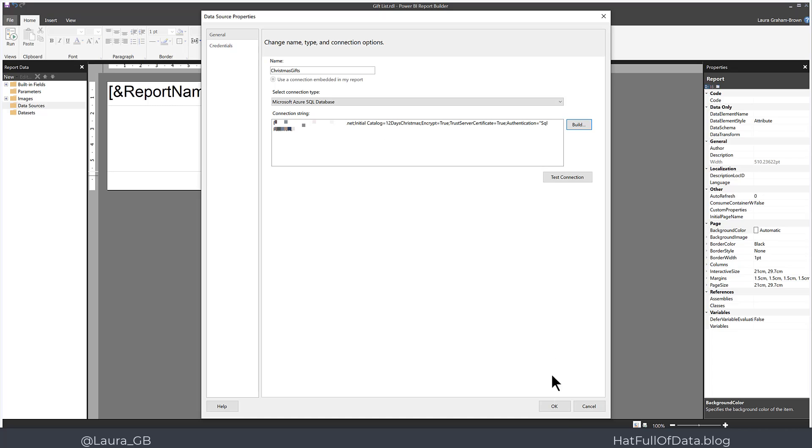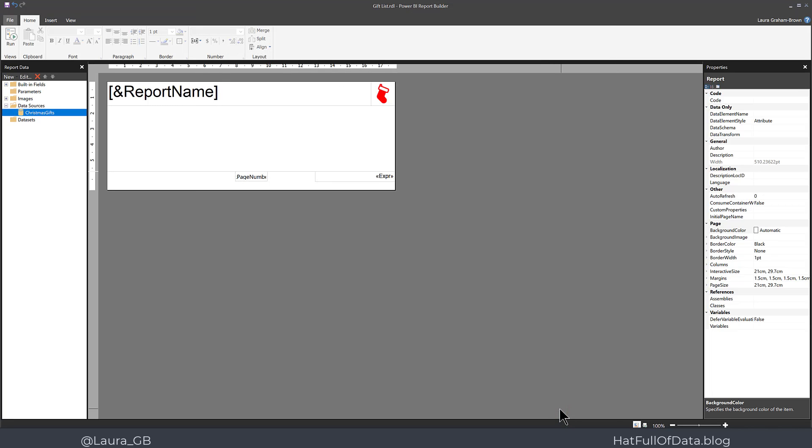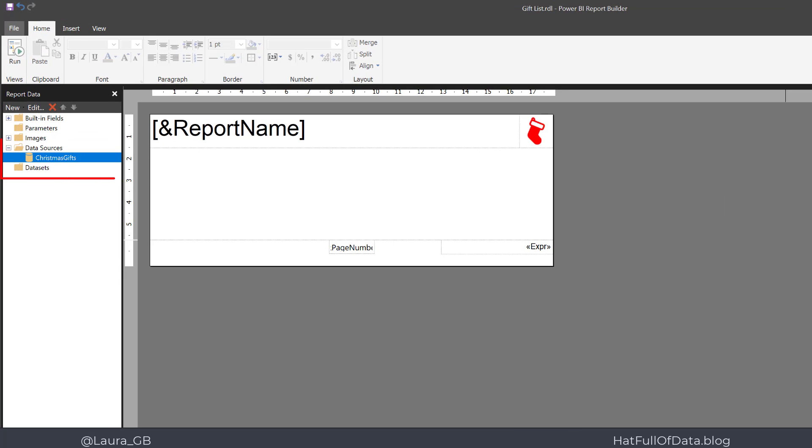I then click OK again, and there is my data source created.